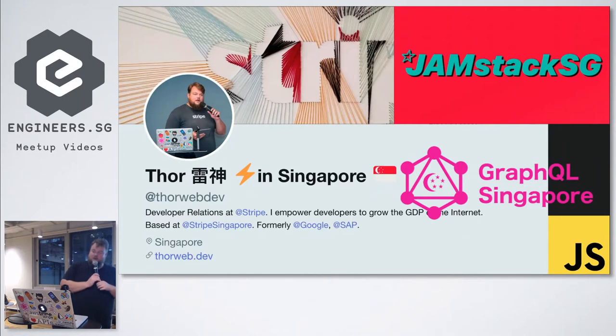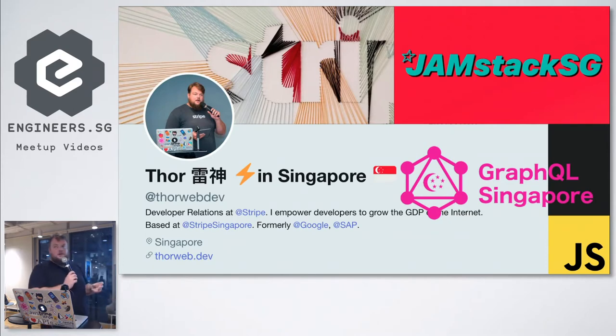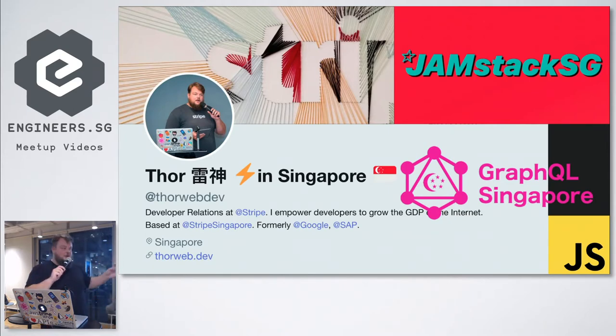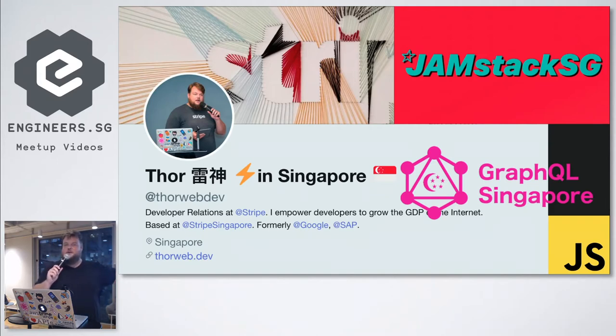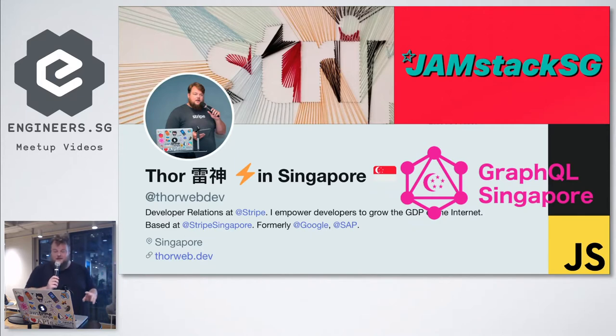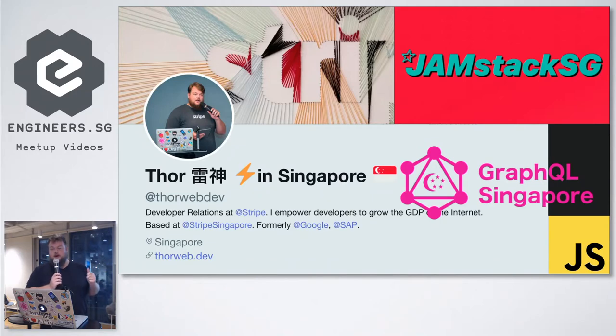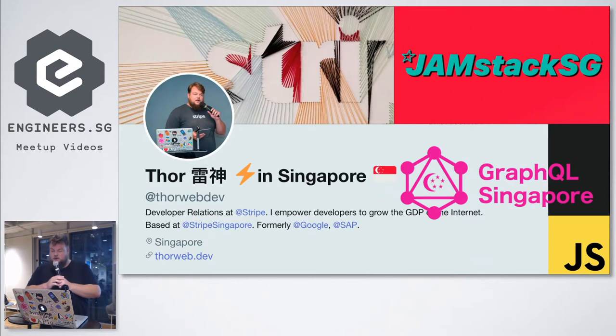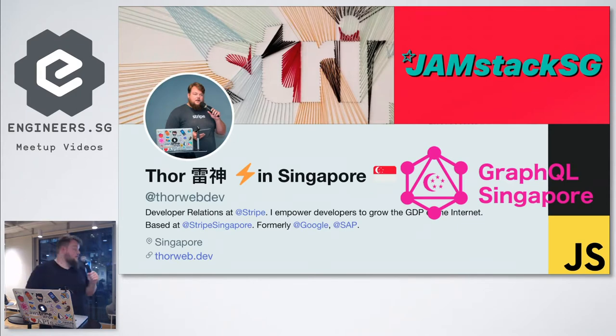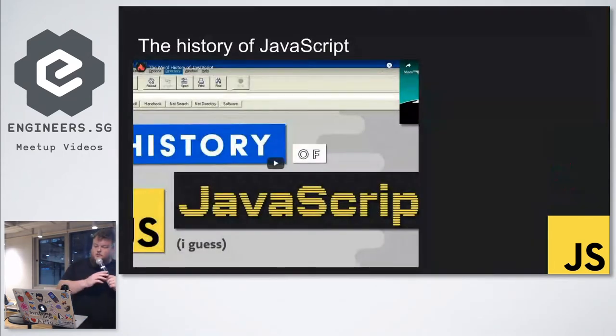I've also been helping out organizing some meetups. So Jamstack Singapore - if you know me, you know I love Gatsby, static sites, anything that's static on the edge of the internet, and then APIs, JavaScript, lovely. And yeah, GraphQL Singapore. There was the first meetup yesterday, but if you weren't there, check it out on meetup.